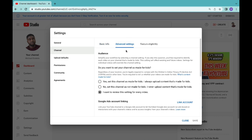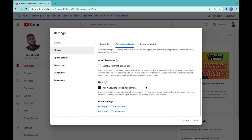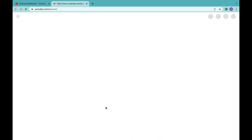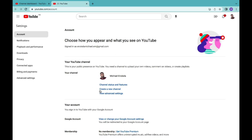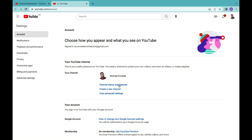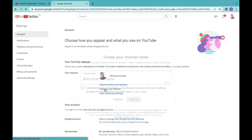Once you've clicked on Advanced Settings, scroll to the bottom. At the bottom, you're going to see Manage YouTube Channel. Click on Manage YouTube Channel and it's going to open a new page. On this page, come to the section where you see Channel Status and Features, Create a New Channel, and View Advanced Settings.